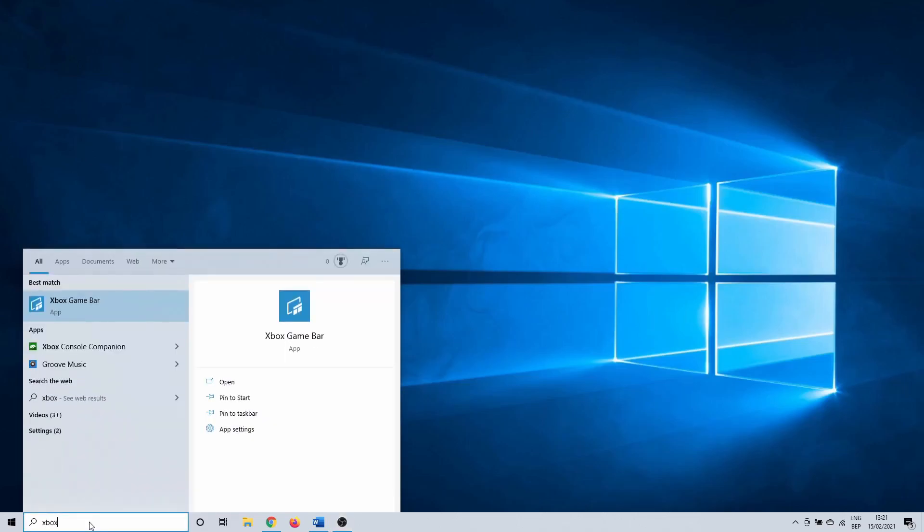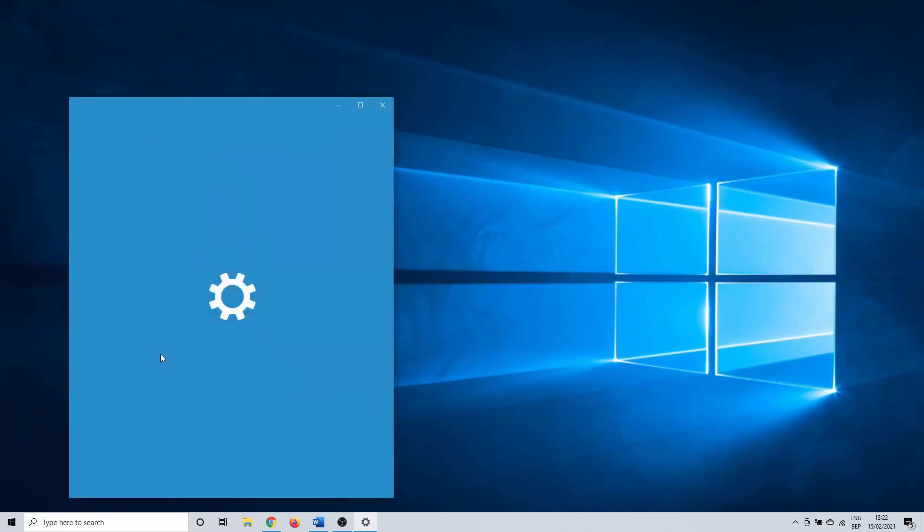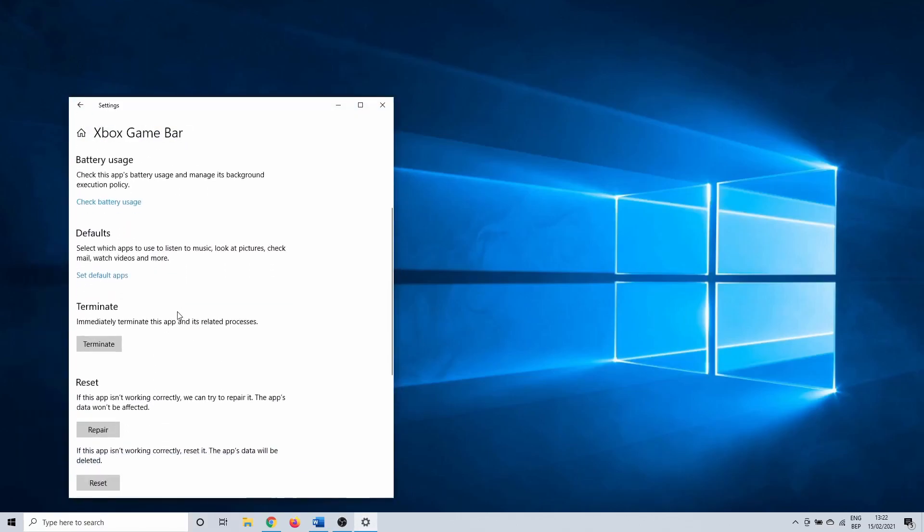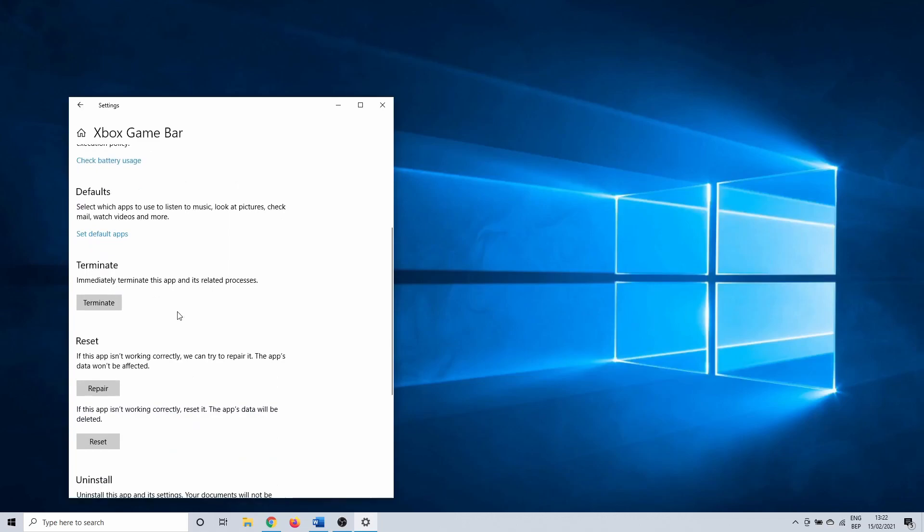Click on the Windows search bar and type Xbox Game Bar. Right click on it and select app settings. Scroll down and hit terminate. This is going to forcefully end all of the processes that are possibly in use by the Xbox Game Bar.